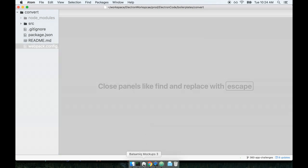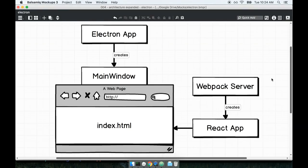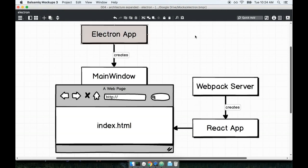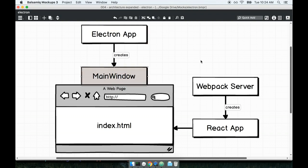As far as general application structure or architecture goes, we're following a pretty similar pattern to what we've done in previous sections. We're going to create our main electron application that will create a main window which will be a browser window.